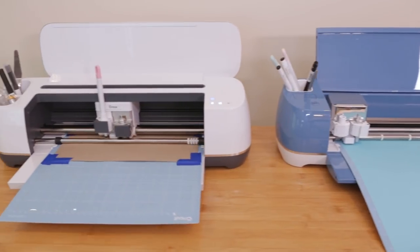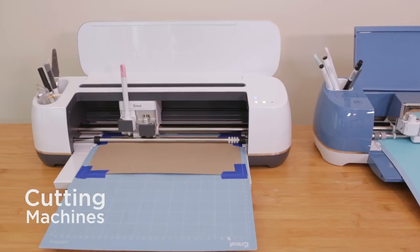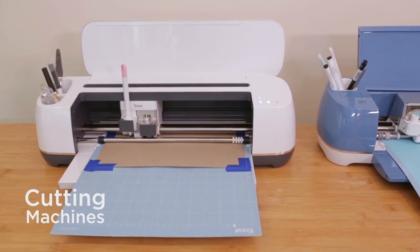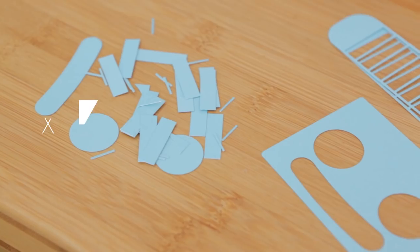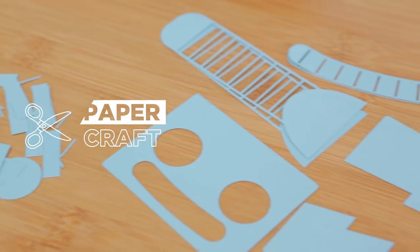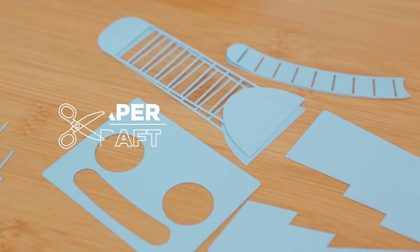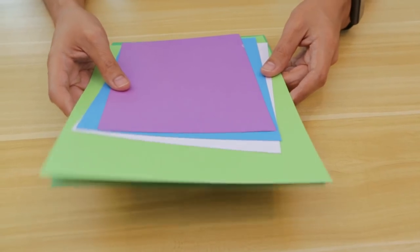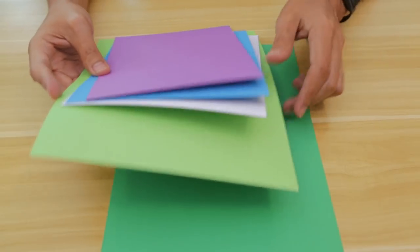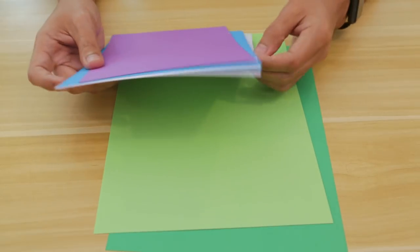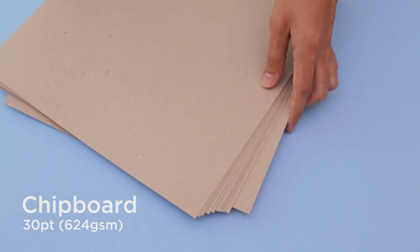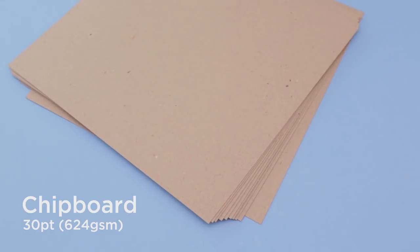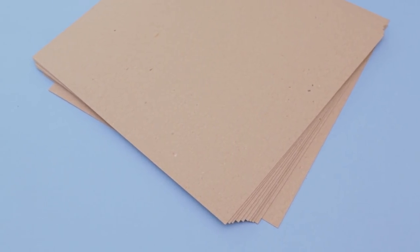These cutting machines are really great tools for making intricate designs out of a lot of different materials. You can make very detailed cutouts of materials like cardstock, vinyl, and even chipboard. Cardstock comes in lots of different colors so you can choose from a huge selection. Chipboard is a thicker material that is used for backing for notebooks and boxes for packaging.